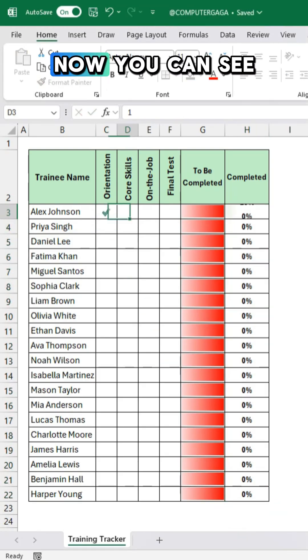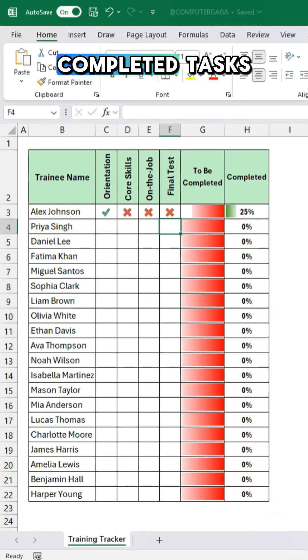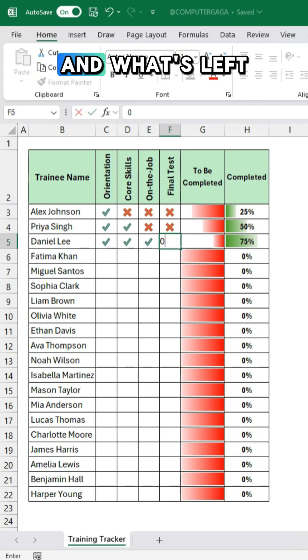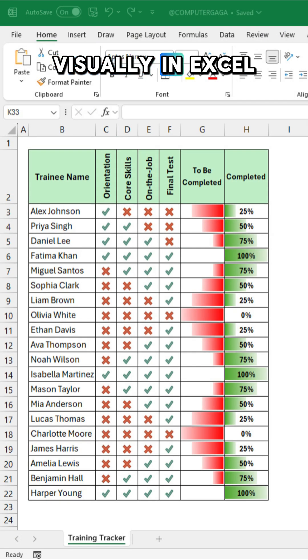Now you can see completed tasks and what's left visually in Excel.